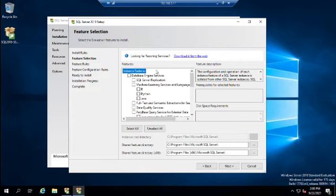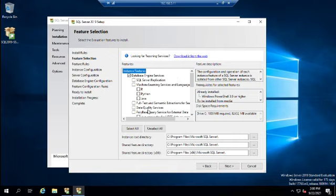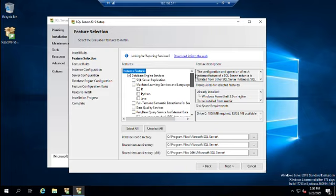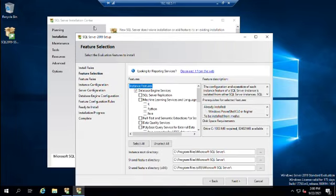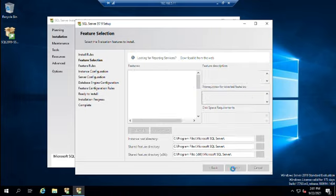The next step is feature selection. The database engine is a required prerequisite. Everything else is optional: SQL Server Replication, Machine Learning, Full-Text and Semantic Extractions, Data Quality Services, PolyBase Query Services, Analysis Services, and standalone Machine Learning using R and Python. If we don't add features now, that's fine — the installation center is permanently added to the system, so we can come back and add features later. For now we're just doing the database engine.